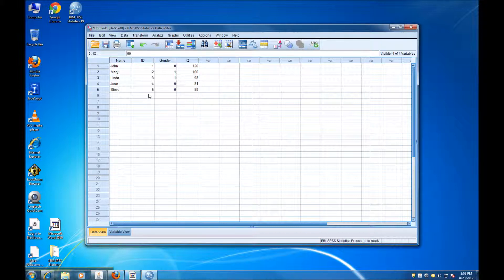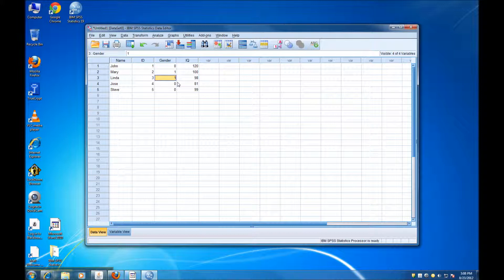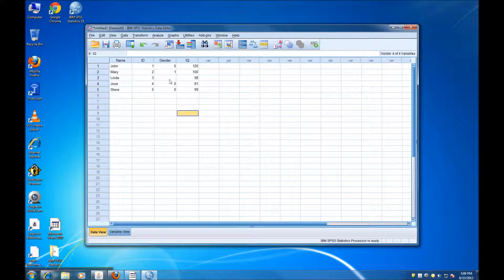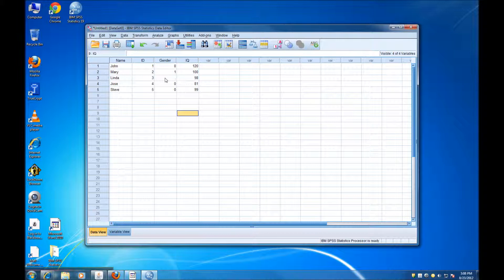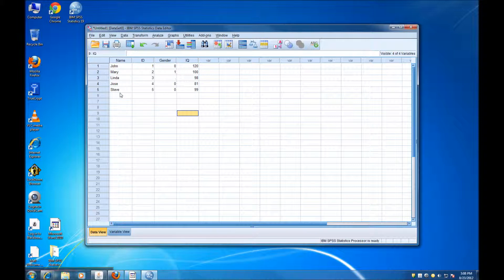Now, for some of these values, we may not have the information. For instance, let's say that Linda didn't specify her gender. So even though she's obviously a female, we cannot assume that. So we're going to have a missing value here. So this is what our data set is going to look like. And I'm just going to add some more observations so we can conduct some statistical analysis.